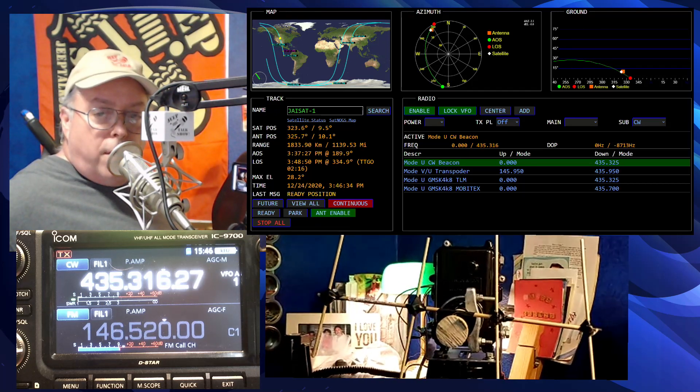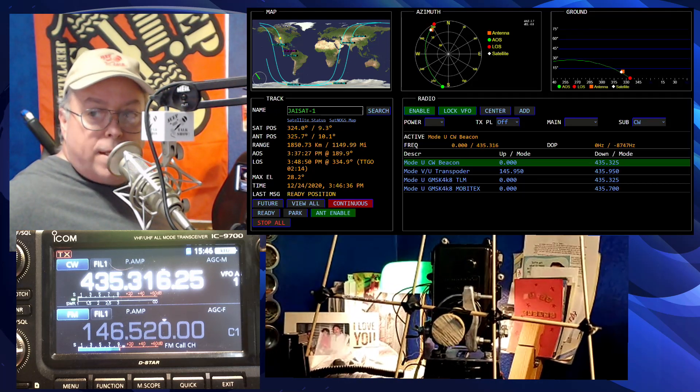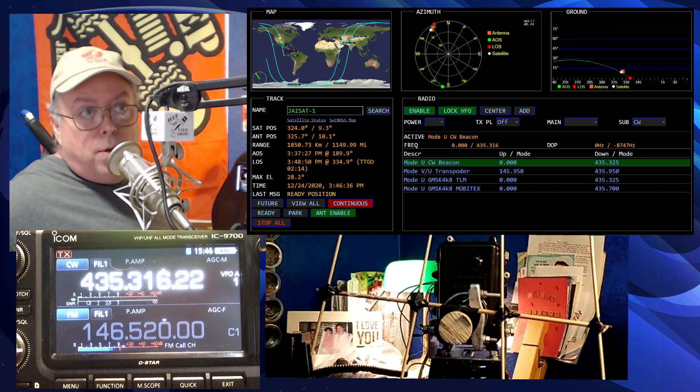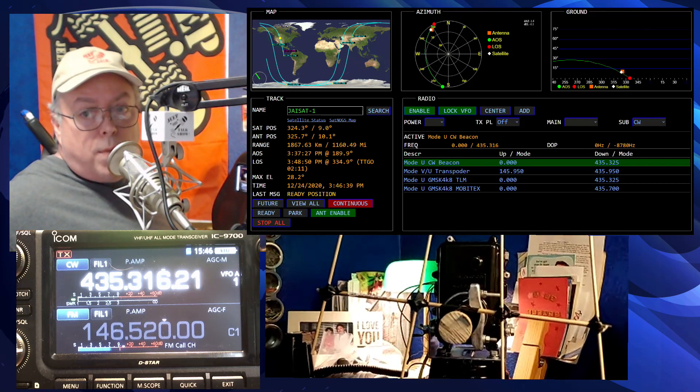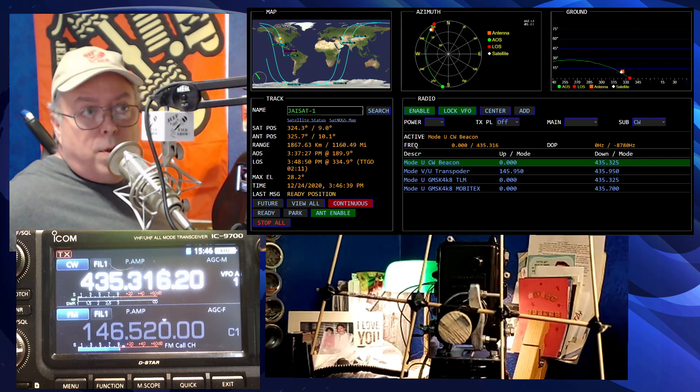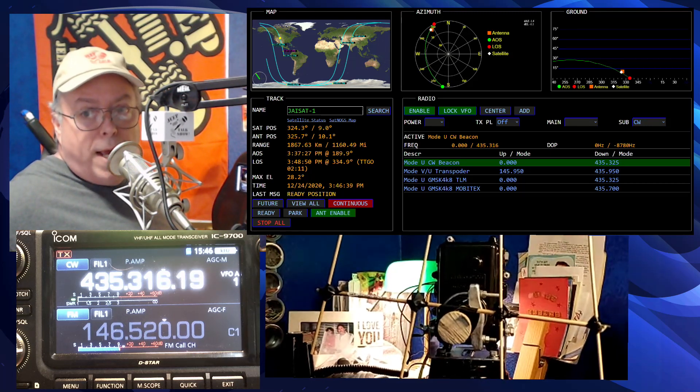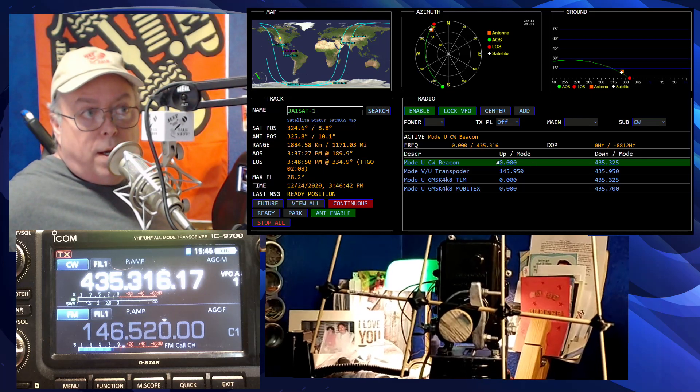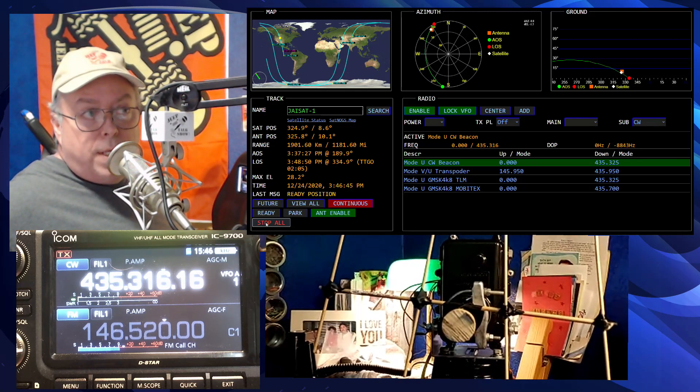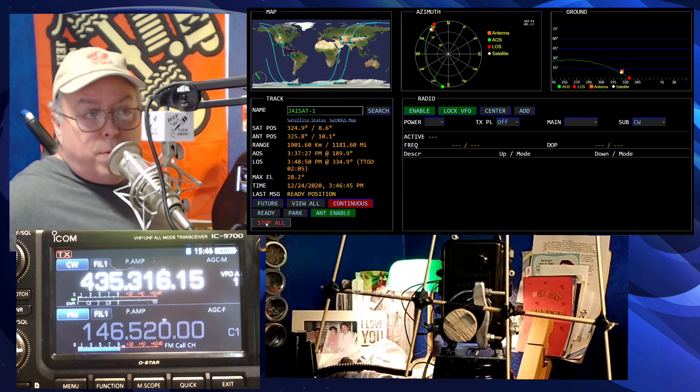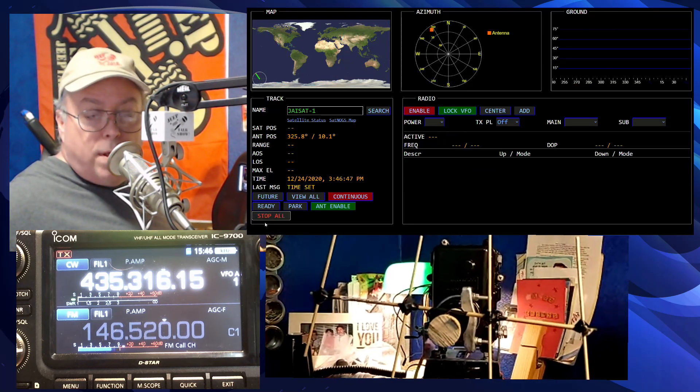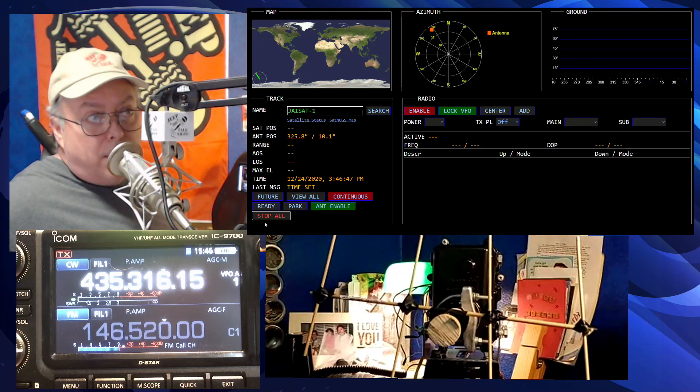So you kind of get the idea of what it does through the pass. Now, if we go back to, say we're done with this, the pass is completed, and we'll just say stop all, which would be effectively the same thing that happens whenever the pass is completed.